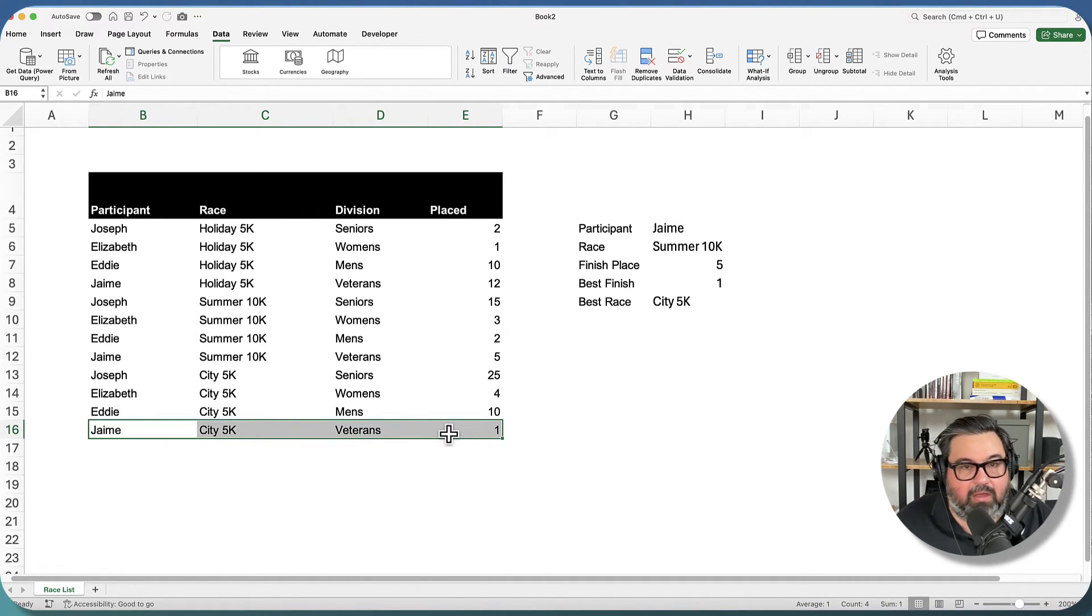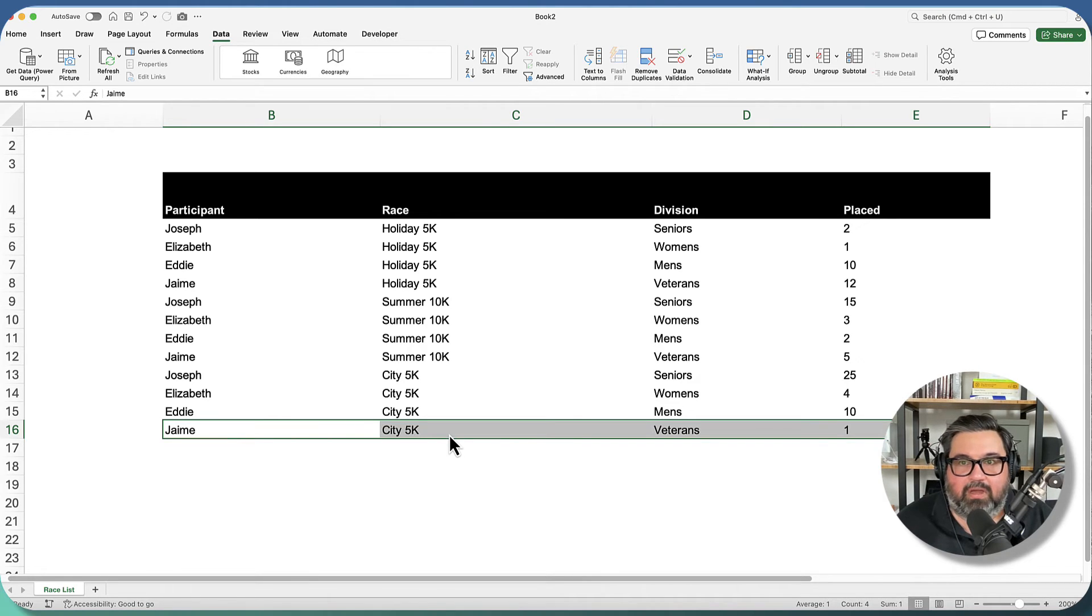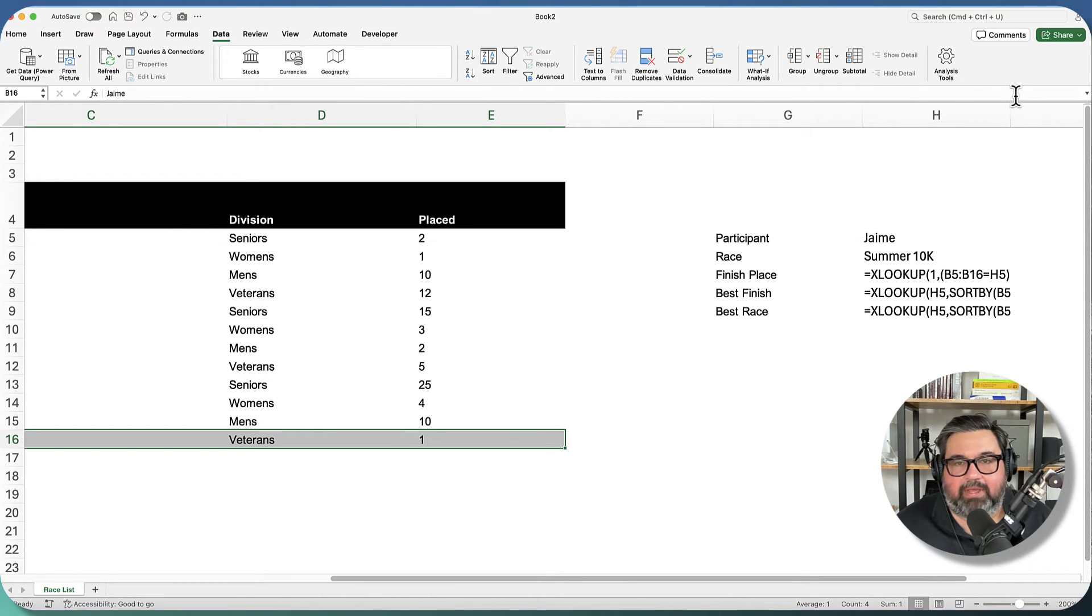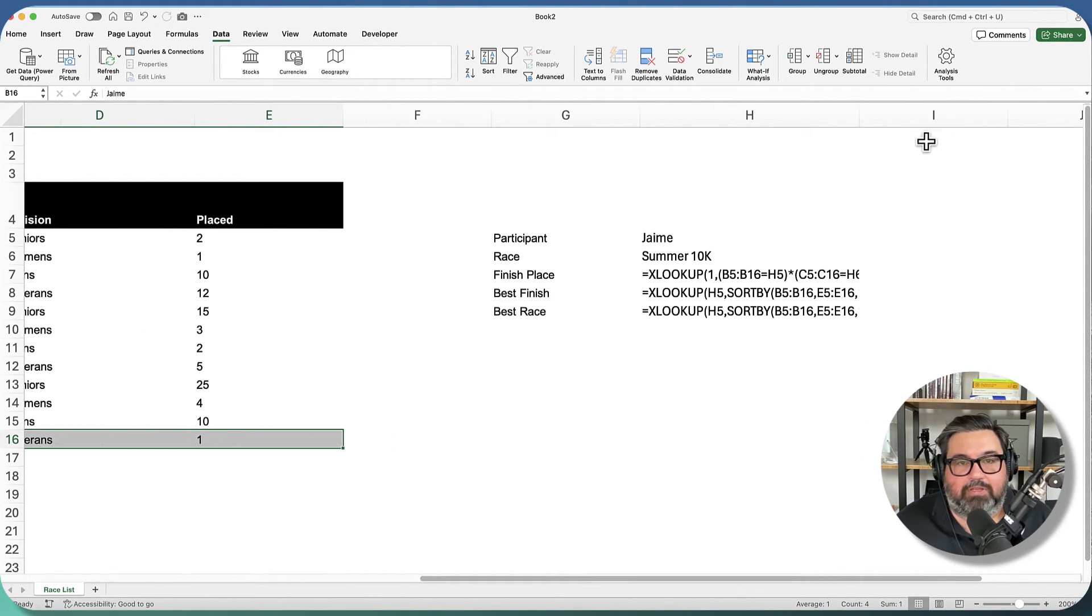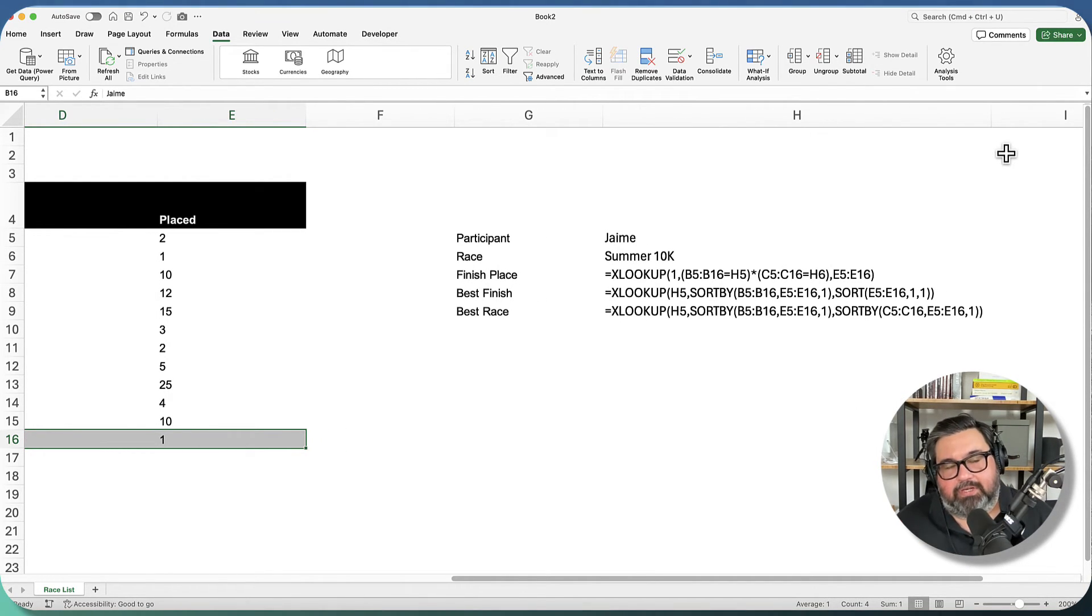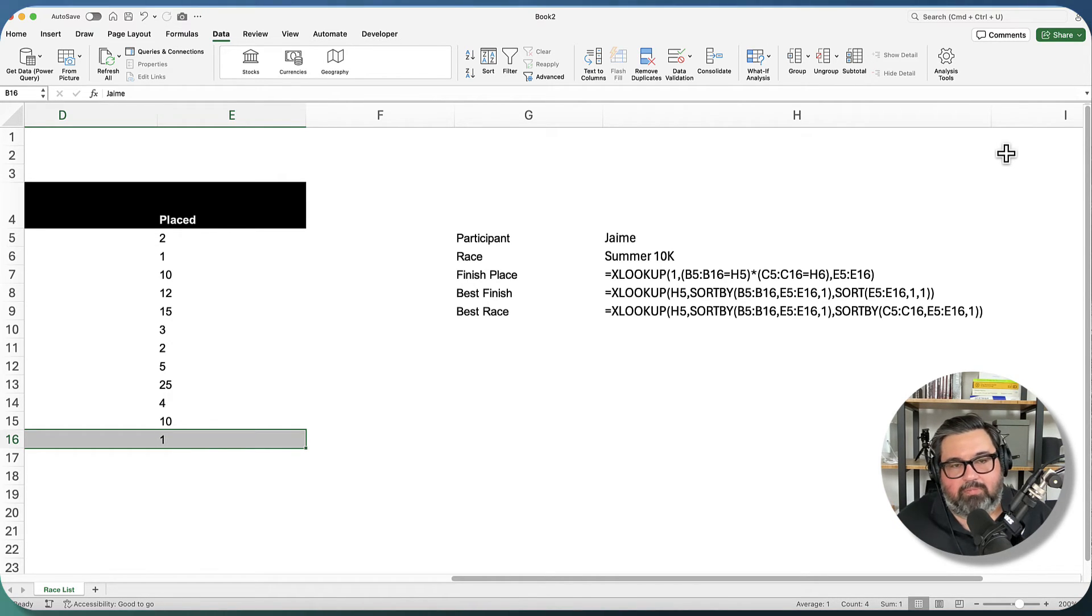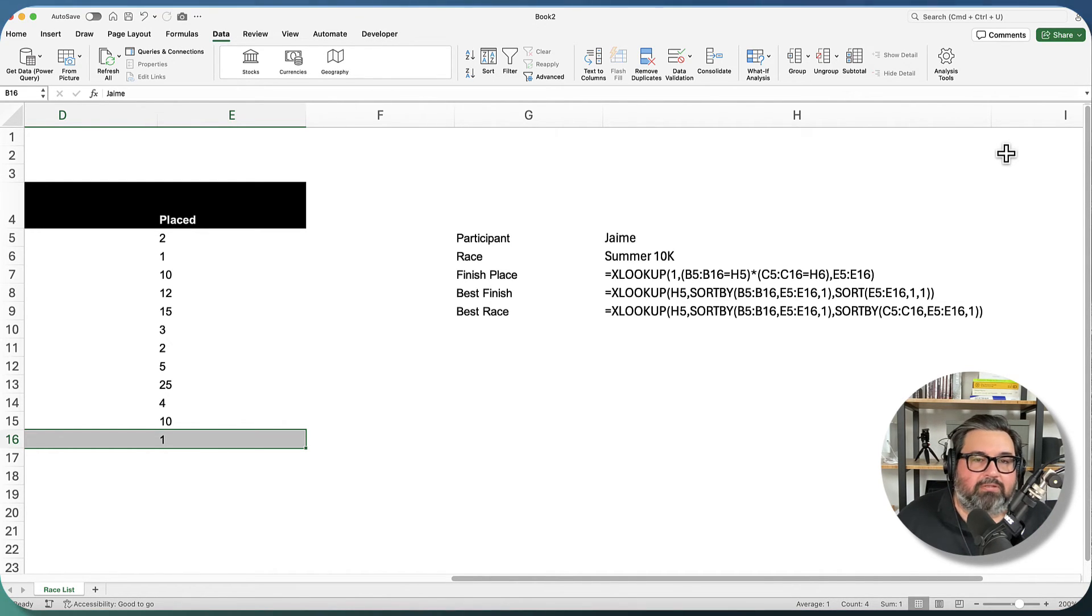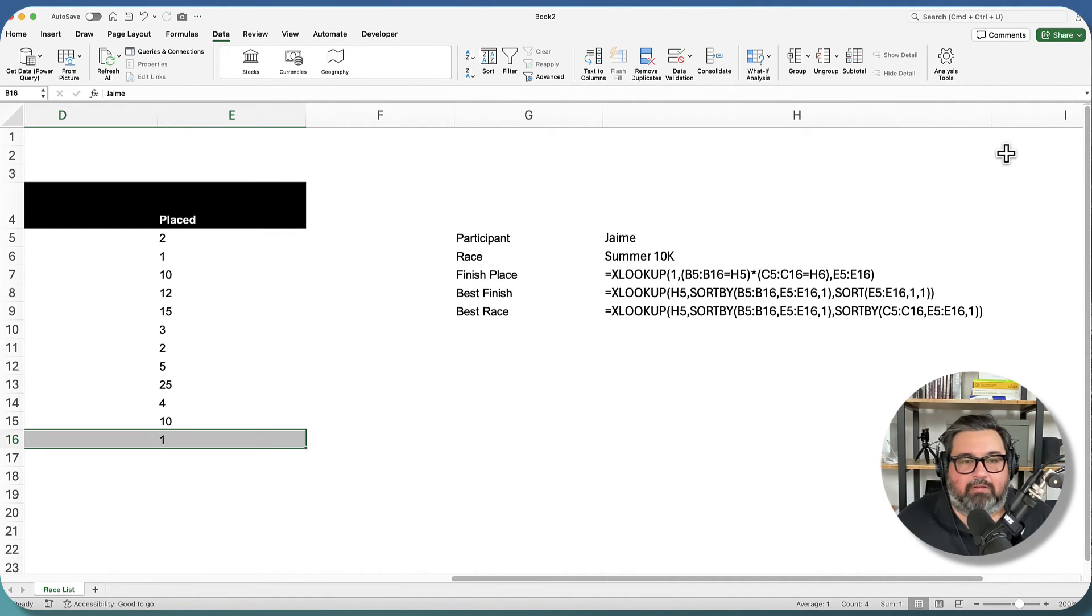So as you can see, we can use sort and sort by to help us figure out exactly. And I'll make this a little bit bigger so you can see, and I will put these functions in the comments below as well. But if there is an instance where you're looking to get the largest value or the smallest value corresponding to another value in another part of your table, I would recommend using XLOOKUP and then using sort by and sort in order to figure that out.